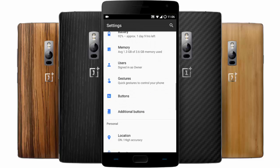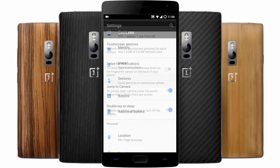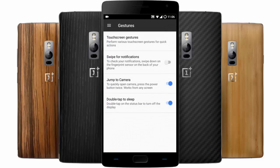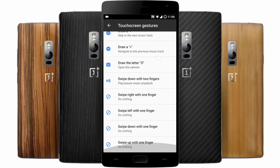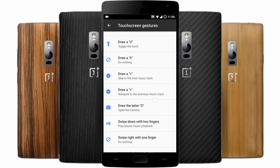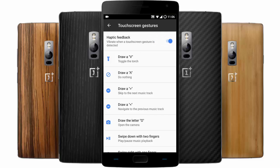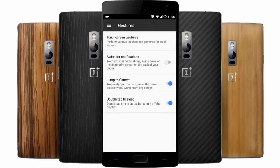Here you have off-screen gestures — these are touch screen gestures and there are a lot of gestures you can play with and customize. You can even jump to the camera by pressing the power button twice.